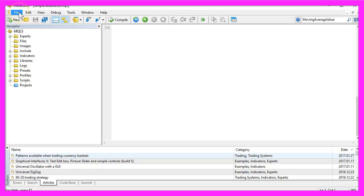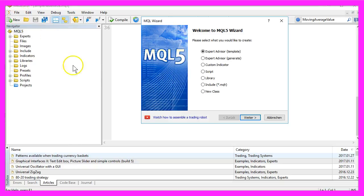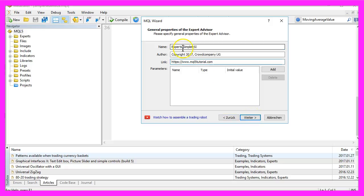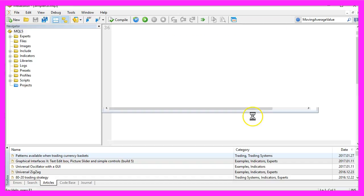Now please select file, new, Expert Advisor from template, continue. We will give it the name simple RSI, continue, continue, finish.